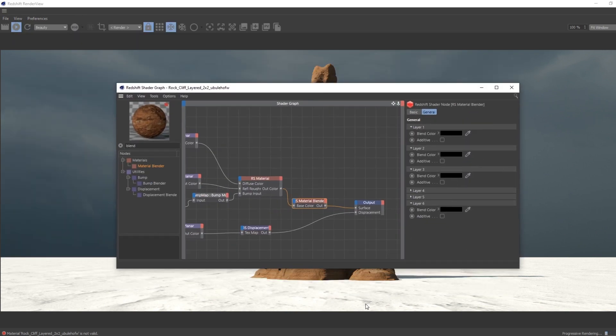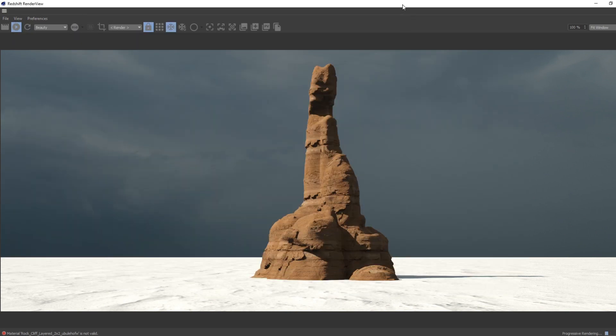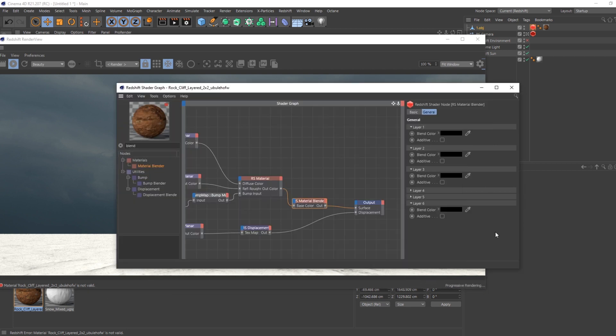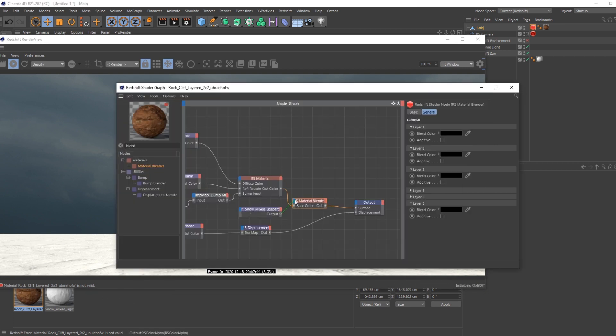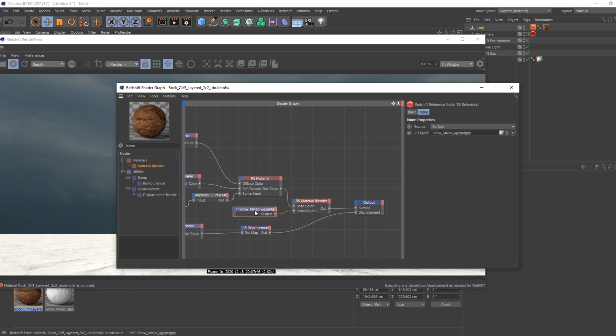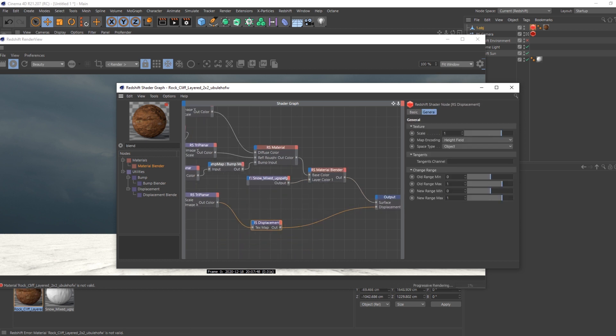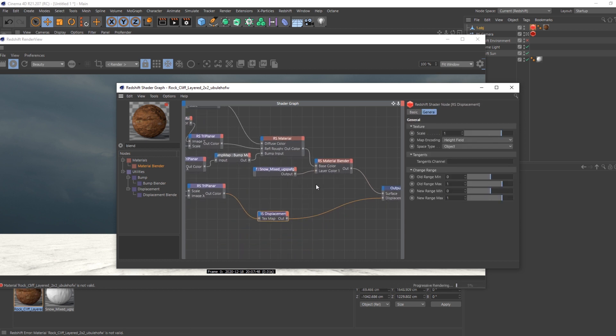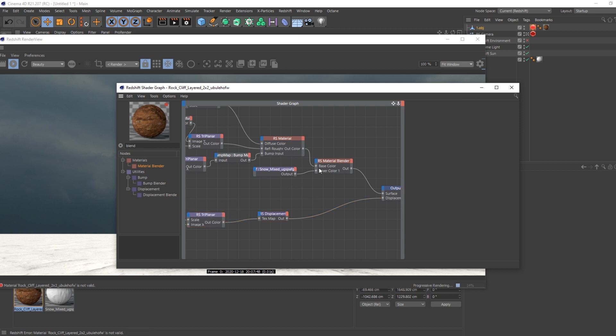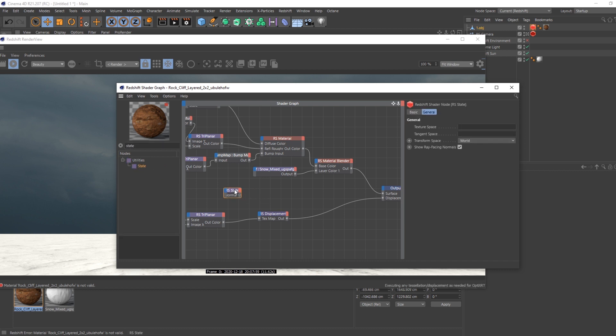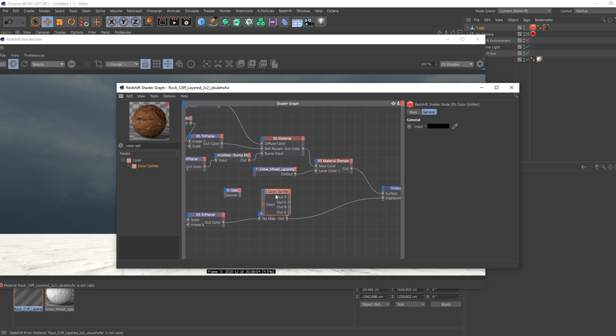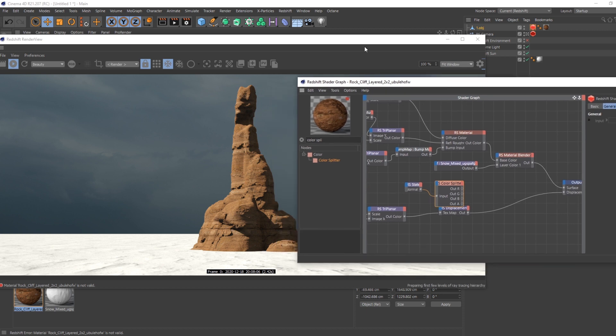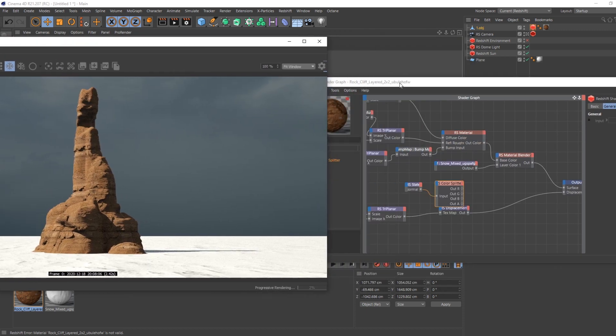So now I need to take my snow, connect it to the layer color one. And as for the blend mode, I need to actually call a state and the color splitter.